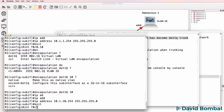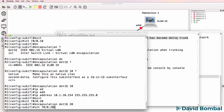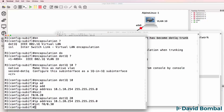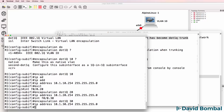Interface F0/0.20: encapsulation dot1Q VLAN 20, IP address 10.1.20.254. We can do something similar for sub-interface 30: encapsulation dot1Q VLAN 30, IP address 10.1.30.254.